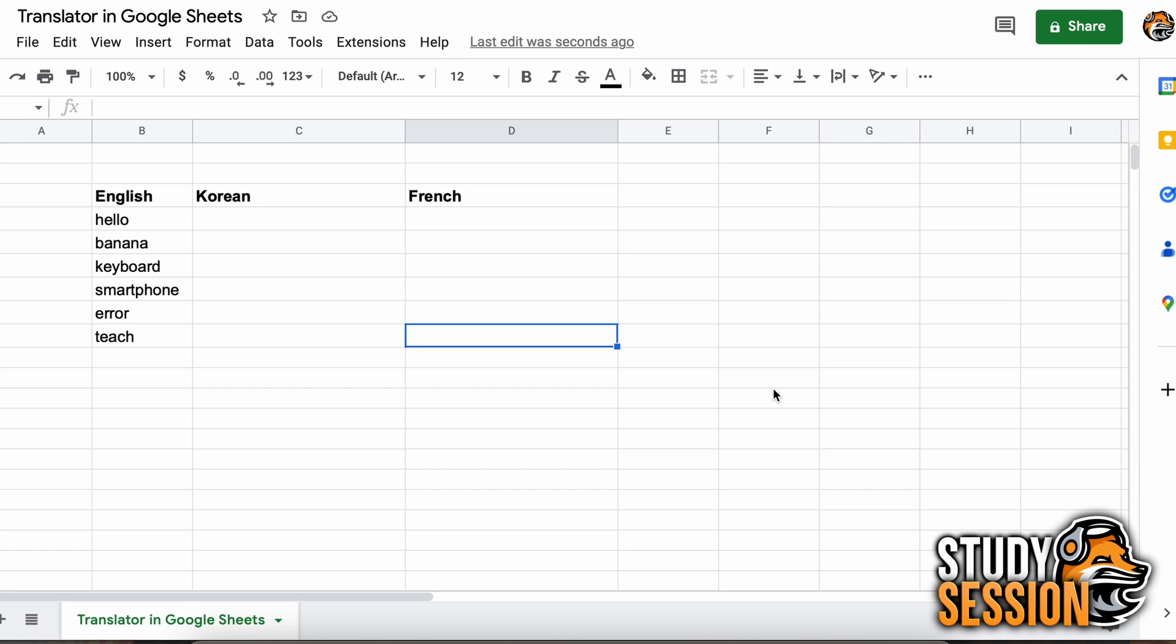This is really cool and allows us to translate large amounts of words and phrases quickly all within Sheets, which is incredibly useful if you're trying to teach yourself a new language or many other applications.